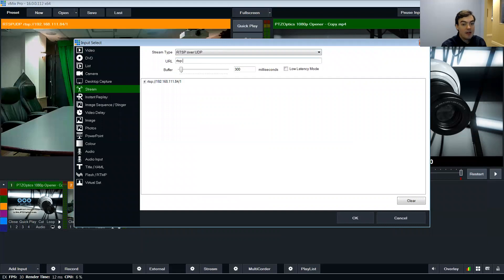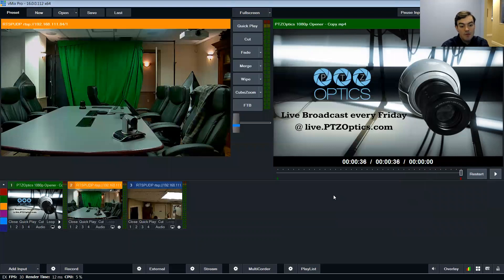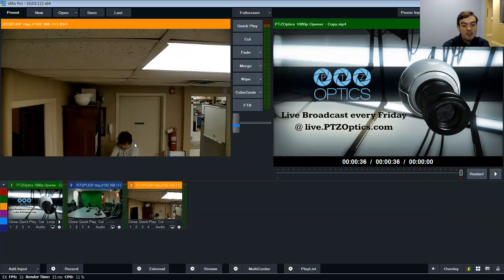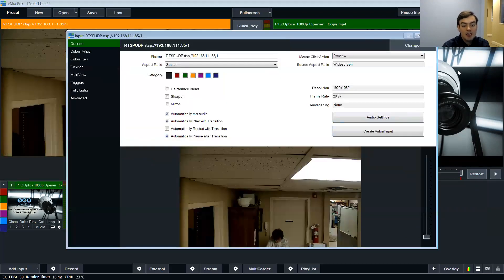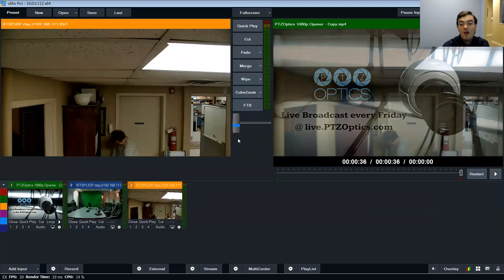I've got another one which is 192.168.111.85 slash one. And here's another one here. So you can see there's a live video feed from this one as well.